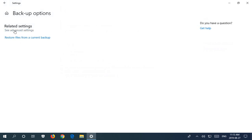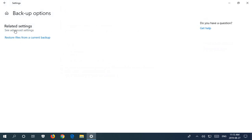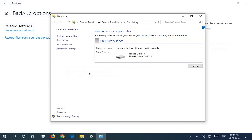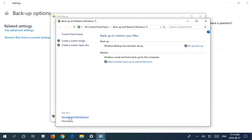We're going to wait for this window to fully load. Down in the lower left-hand corner you can click on system image backup.